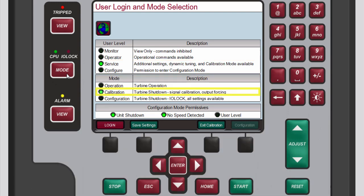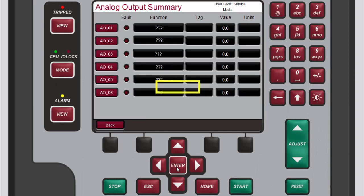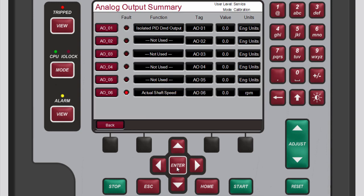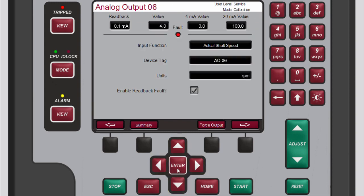Once the controller is in calibration mode, return to the home screen. Then navigate back to the analog output summary screen. Use the navigation cross keys to highlight any of the analog output channels and then press enter. Now that you are in calibration mode, a new force output button has been added to the menu bar. Forcing analog output values allows you to verify that the end device is reacting correctly to the signal it is receiving across the full range of values.